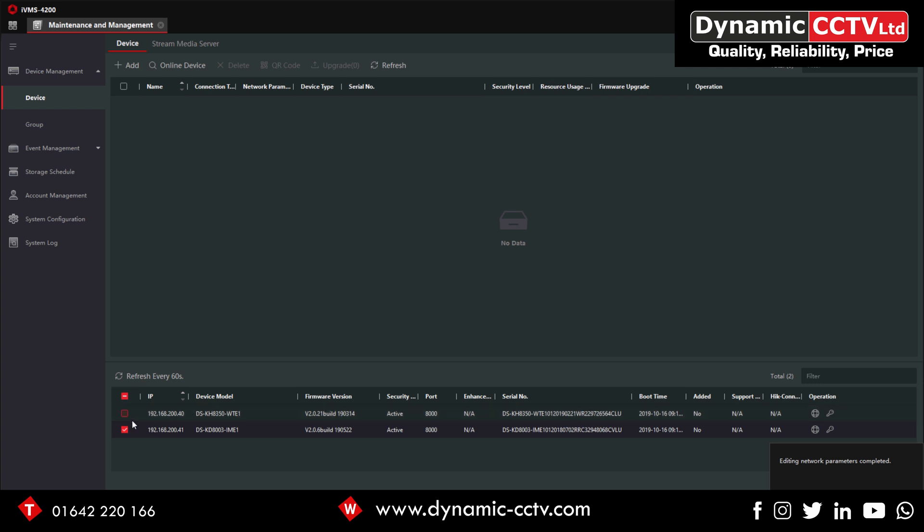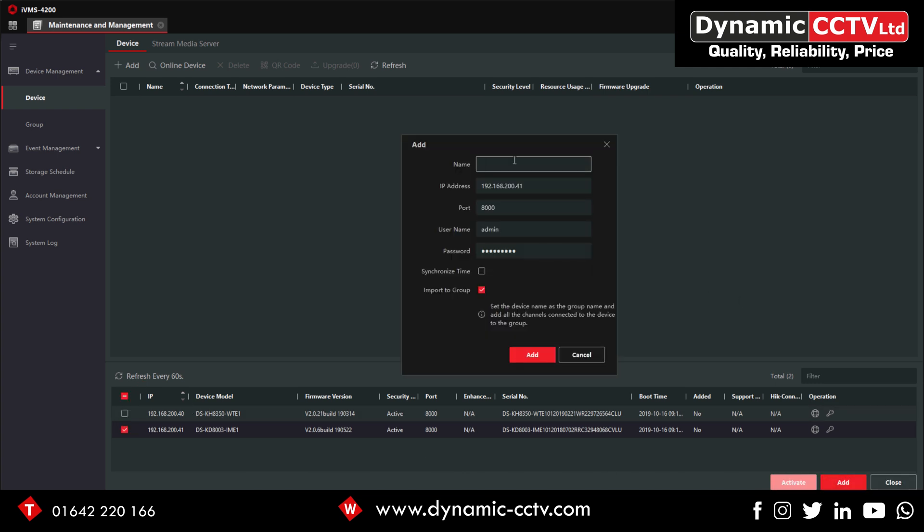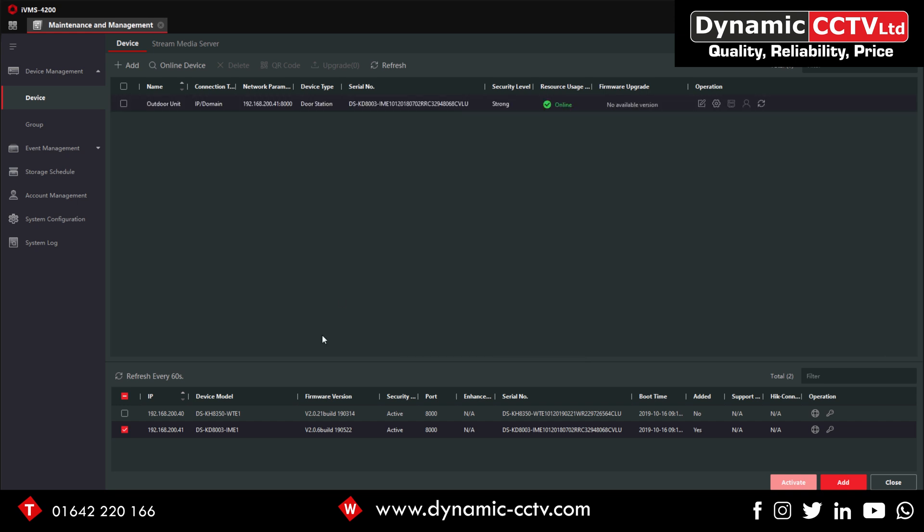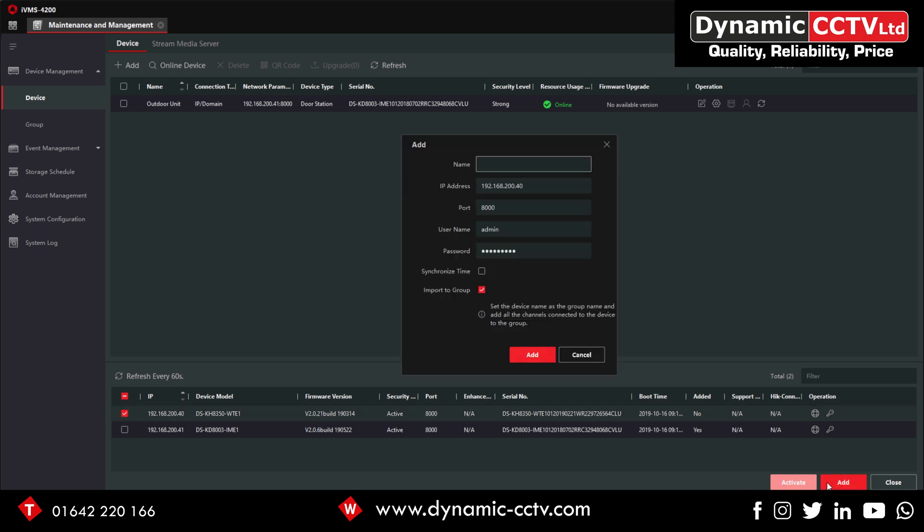We'll just add the outside unit to the software first. Let's call that outdoor unit. Put in your password and press Add. That one's added. If we do the same with the indoor station, and again just the password.